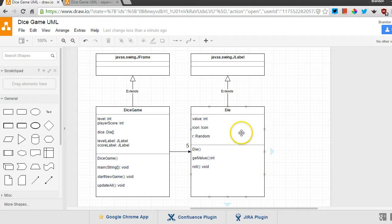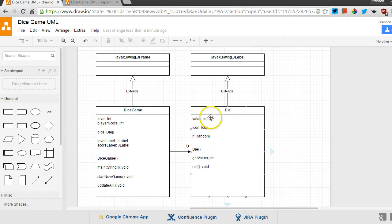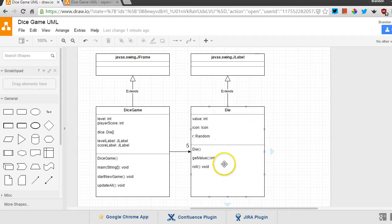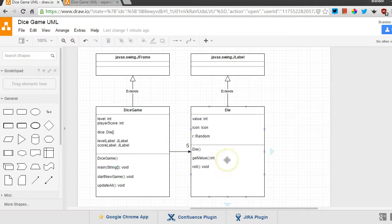And because each die in the game, there are five of them, you can see right here, will be represented by one of these objects. And it can do things like roll, and you can ask it its current value. That's the getValue method that you see right here.